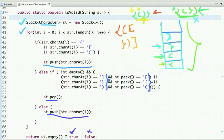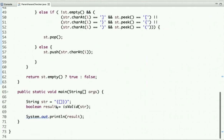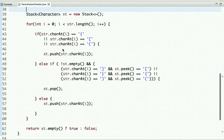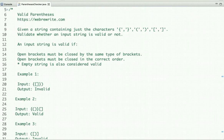This is how we can solve this problem in O(n) time complexity using a stack. In the main method I have declared a string and I am calling the isValid method, passing this string to validate whether it contains valid parenthesis or not. Running the code, you can see the string is invalid so the output is false. For more programming video tutorials you can subscribe to our YouTube channel and visit our website at webrewrite.com. Thanks for watching.